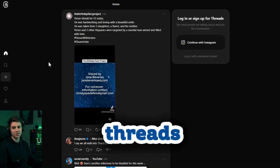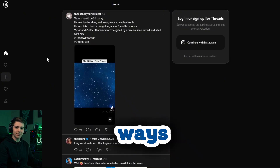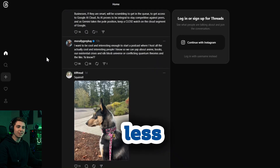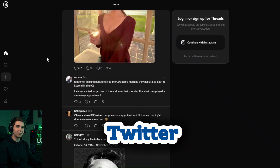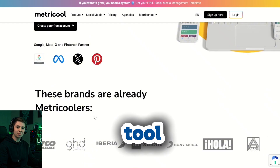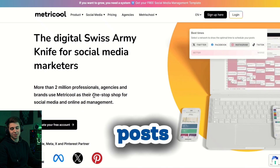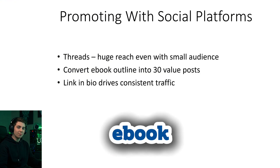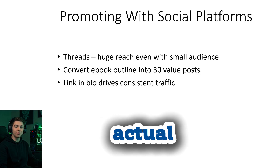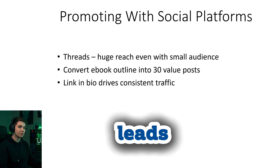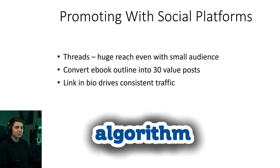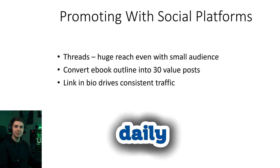The next method is Threads — one of the most underrated ways to get traffic right now. The platform is still new, so it's way less saturated than Instagram or Twitter. You can reach tons of people even with a tiny following. Use a tool like Metricool to schedule posts, then use AI to turn your ebook outline into 30 value-packed posts — not sales pitches, but actual helpful content that naturally leads readers toward your ebook. Put the link in your bio and let the algorithm push your posts to new audiences daily.